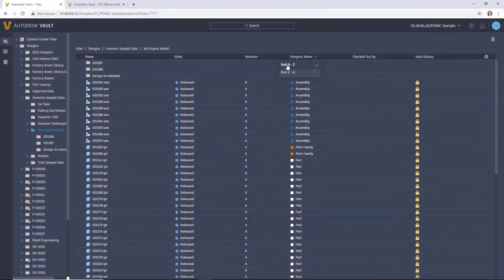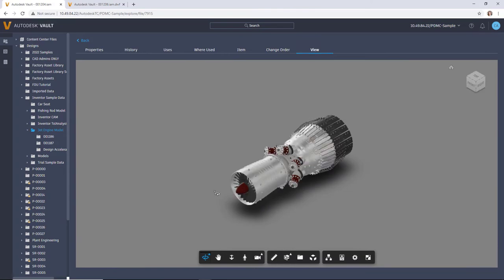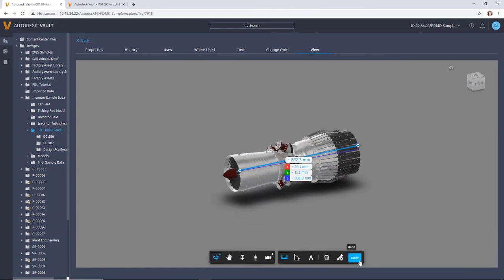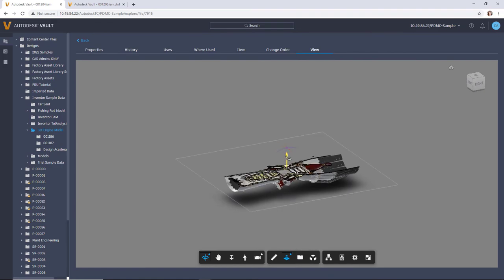Manage your engineering data efficiently, improve collaboration with your teams, and take control of your product development process with Autodesk Vault 2022.